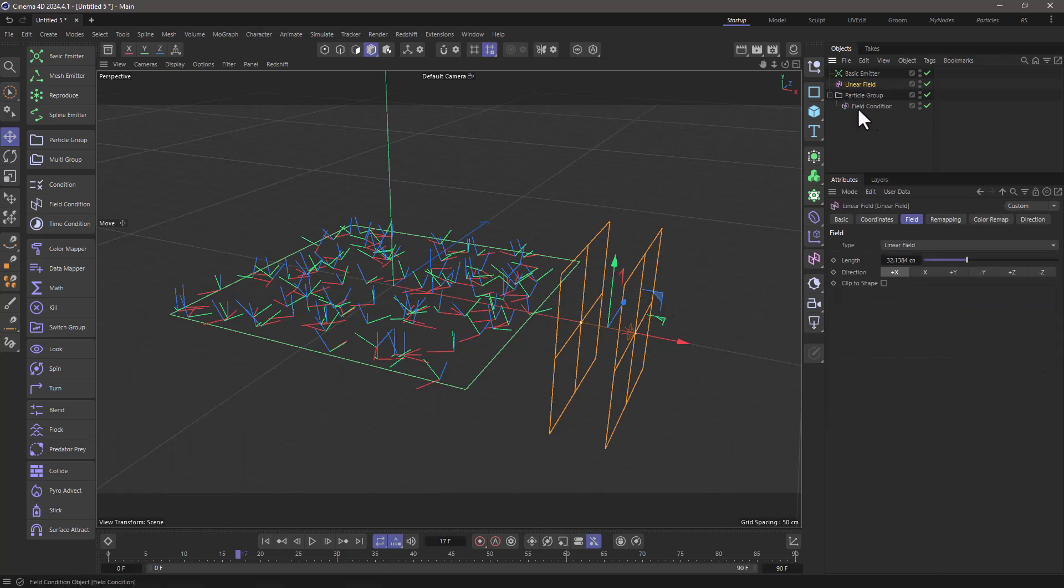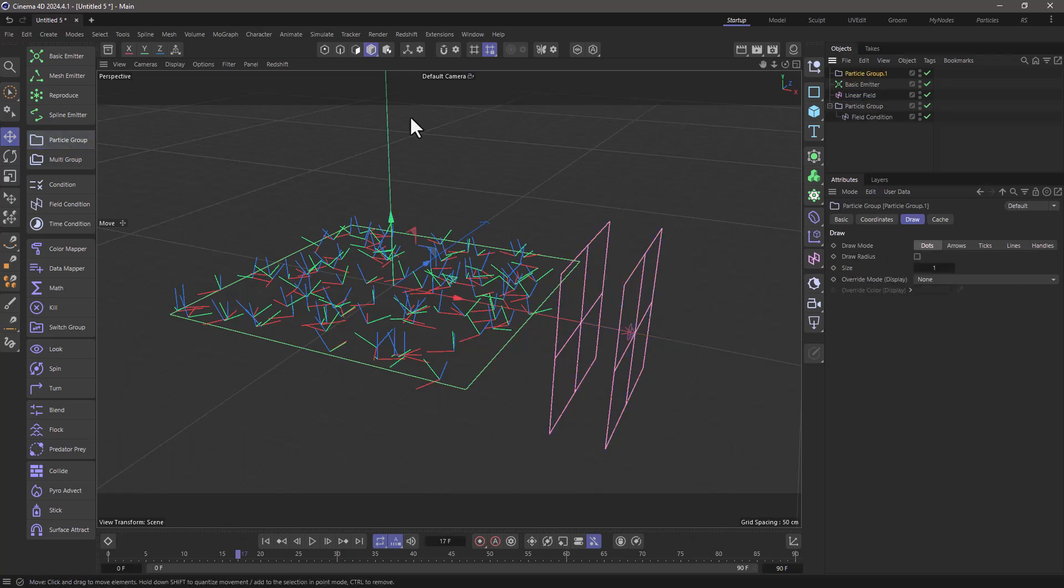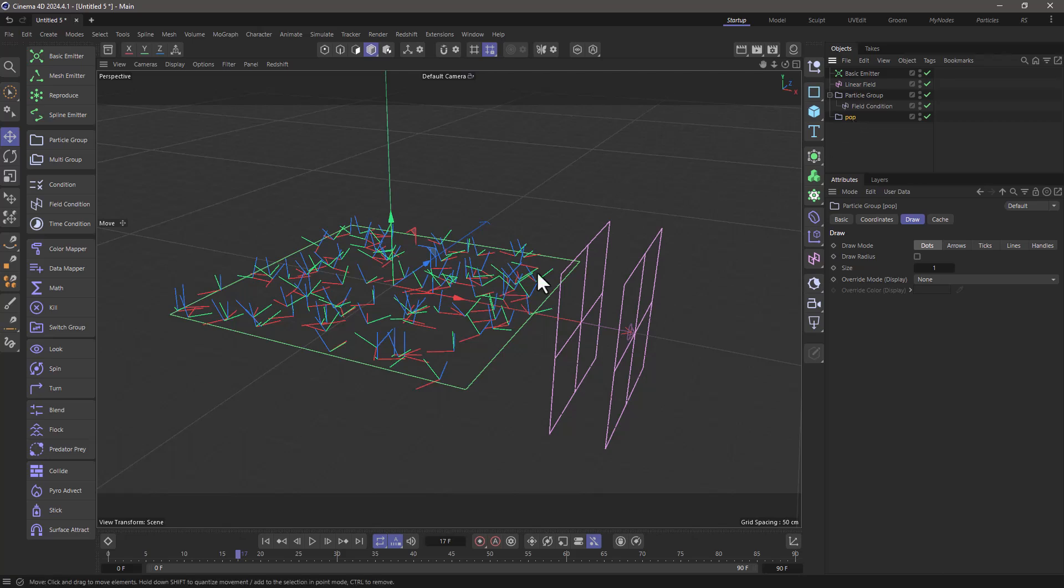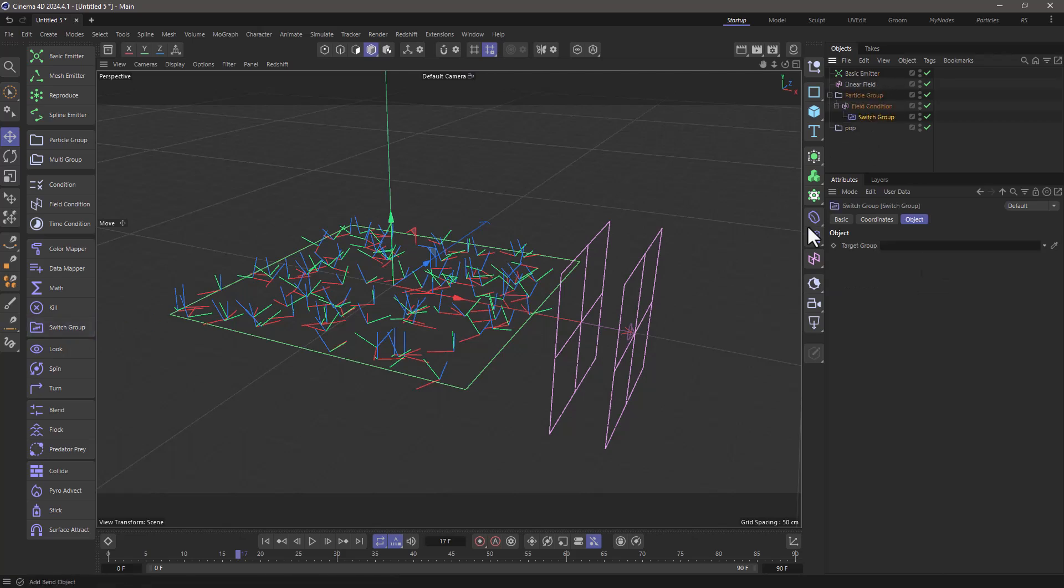What do we want to do here? We want to change their group. So let's create a particle group. I'm going to call this pop, and I'm going to use my switch group to switch when this condition is satisfied. And I'm going to switch to the popping group.